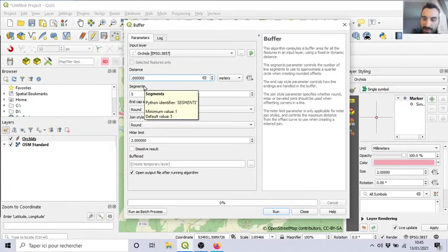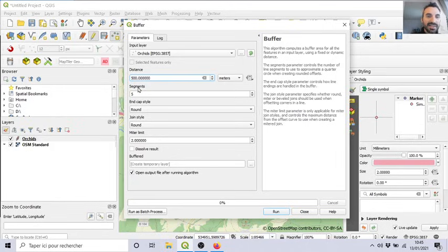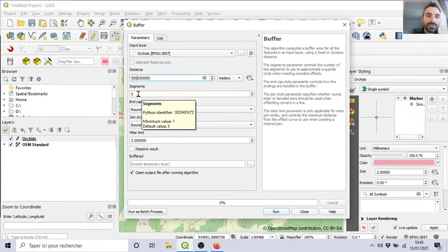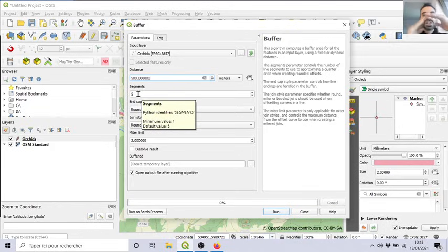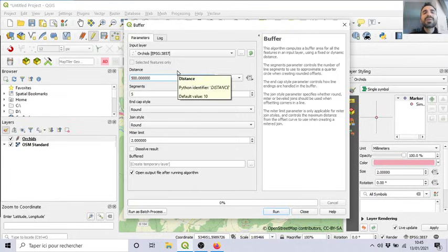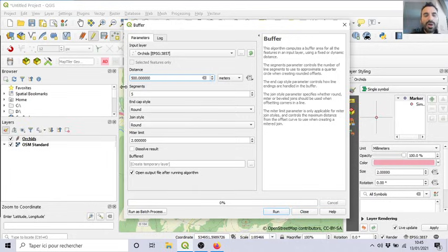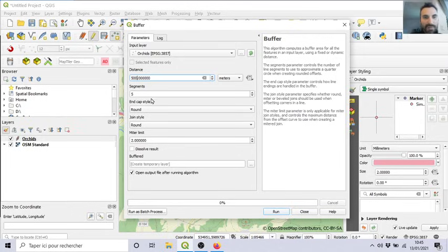So, let's say we want 500 meters of buffer zone, full protection, around each orchid. Then, segments, round, etc. It's especially when you have a line, you want to make a buffer zone around a line. It's hard to make the round after each change in angles. It will be more clear when I will do an example with a line.